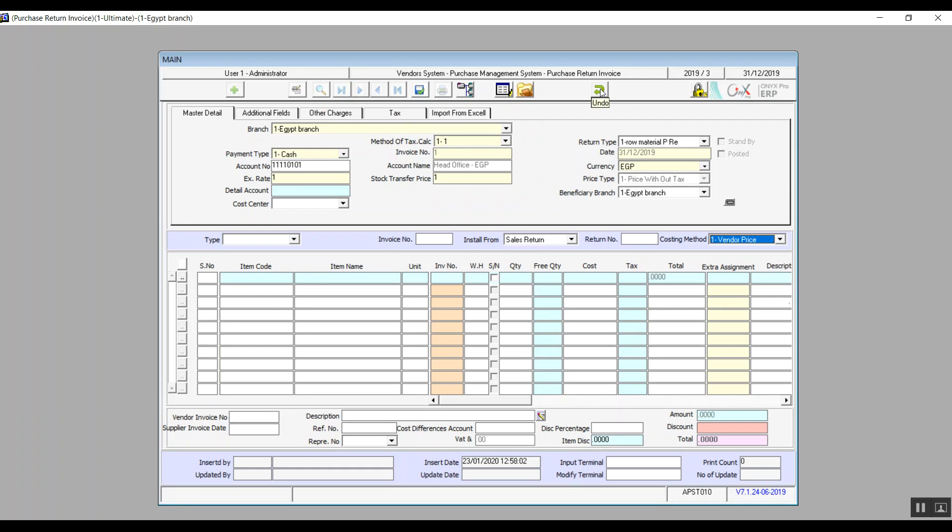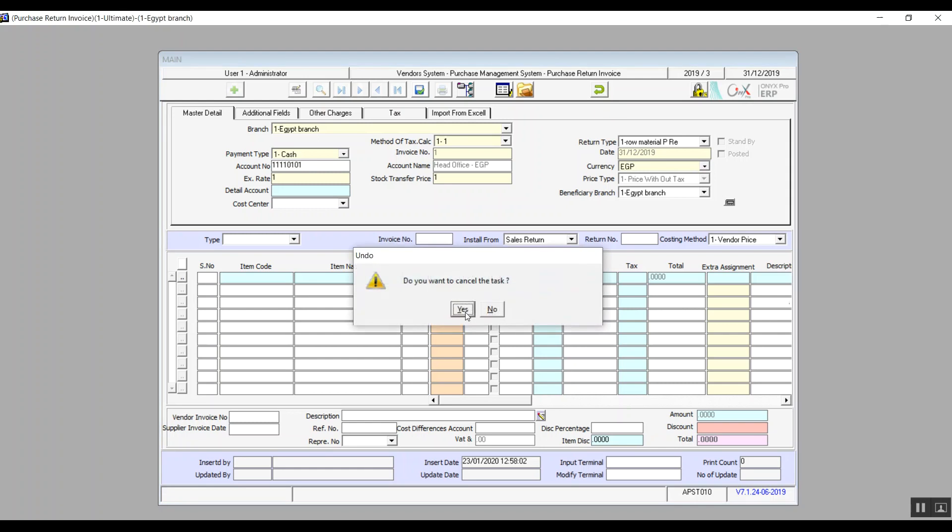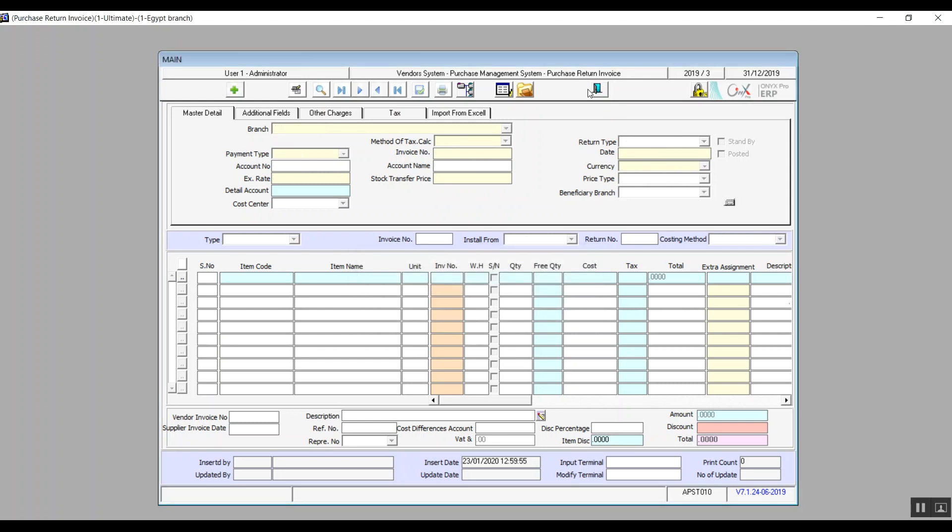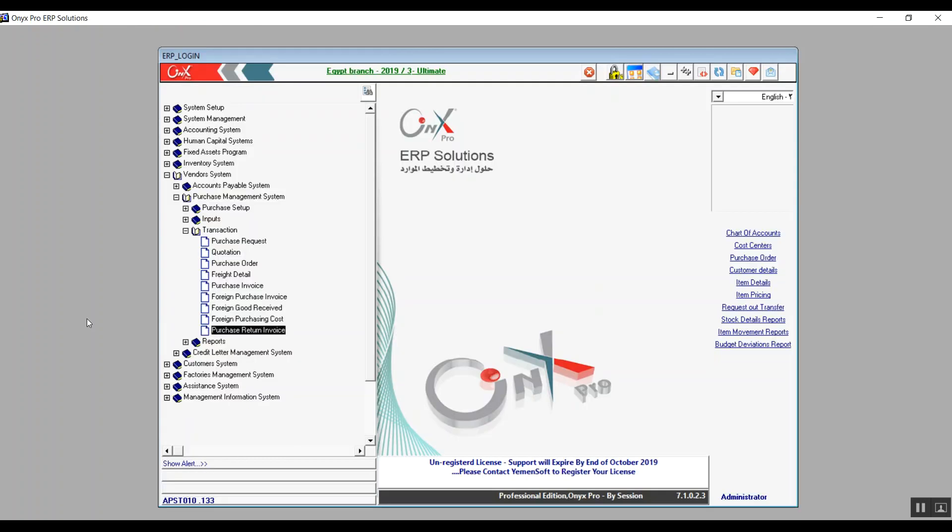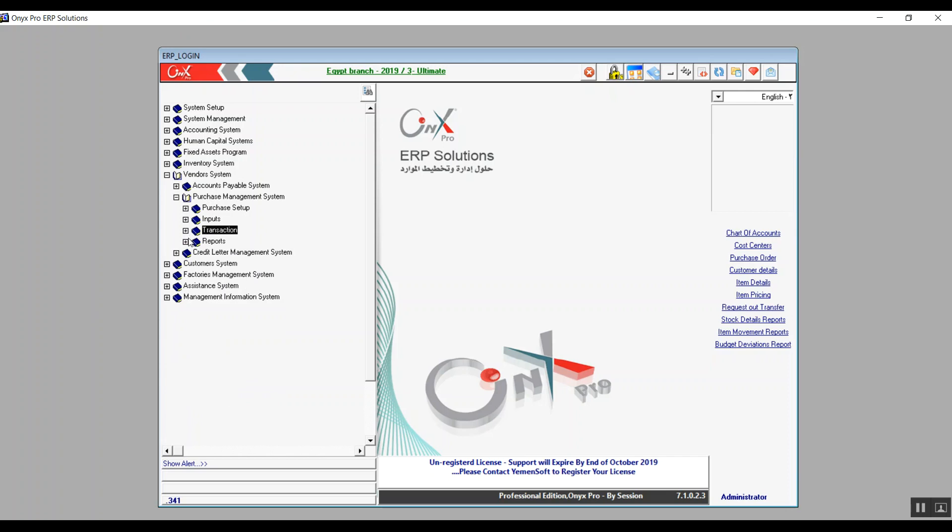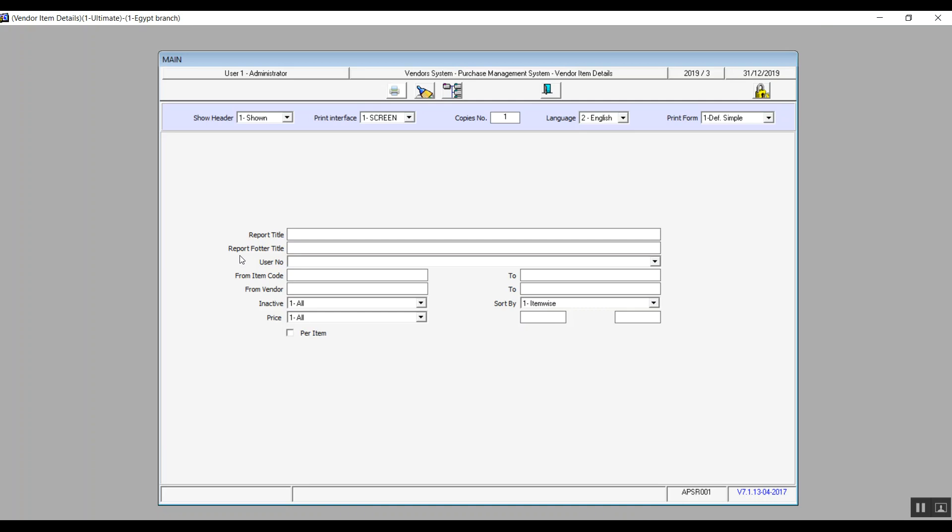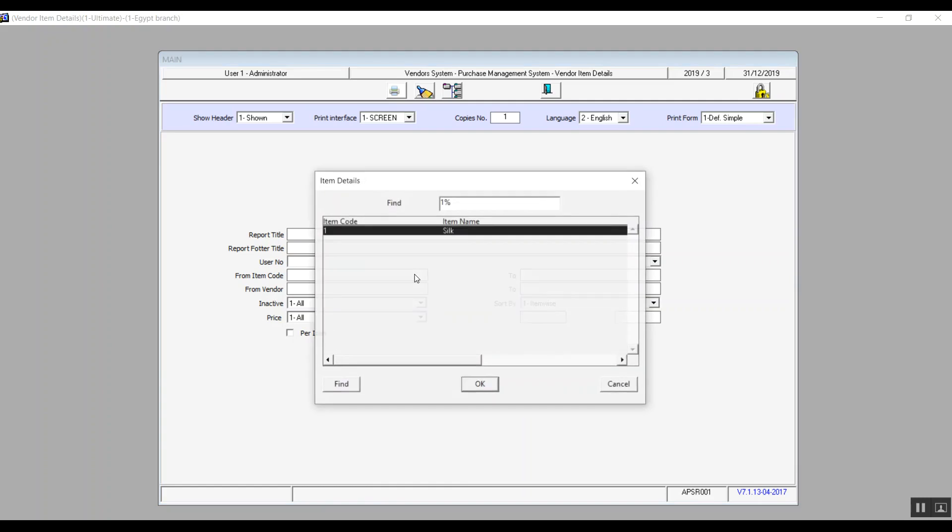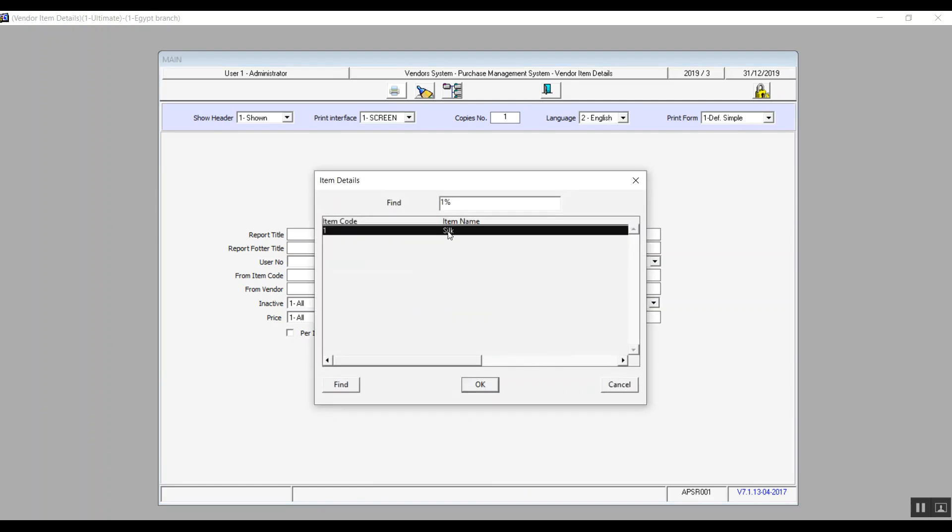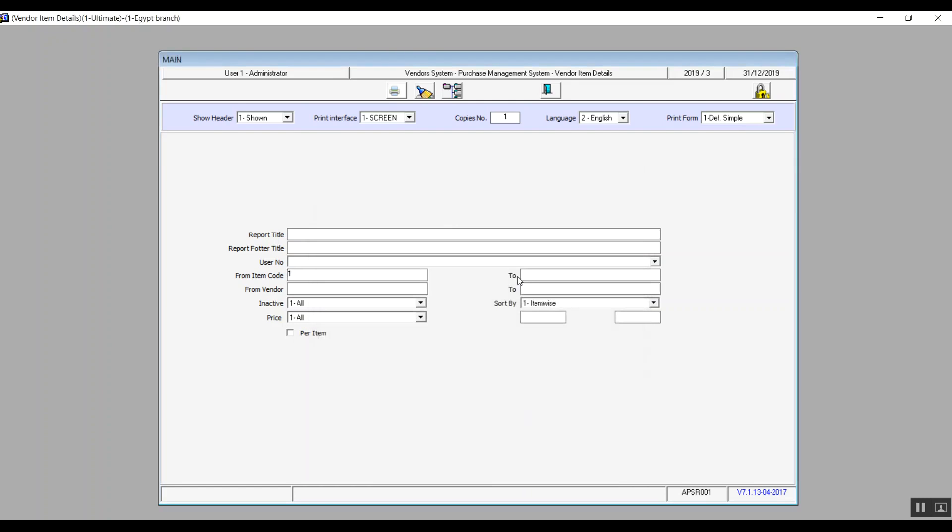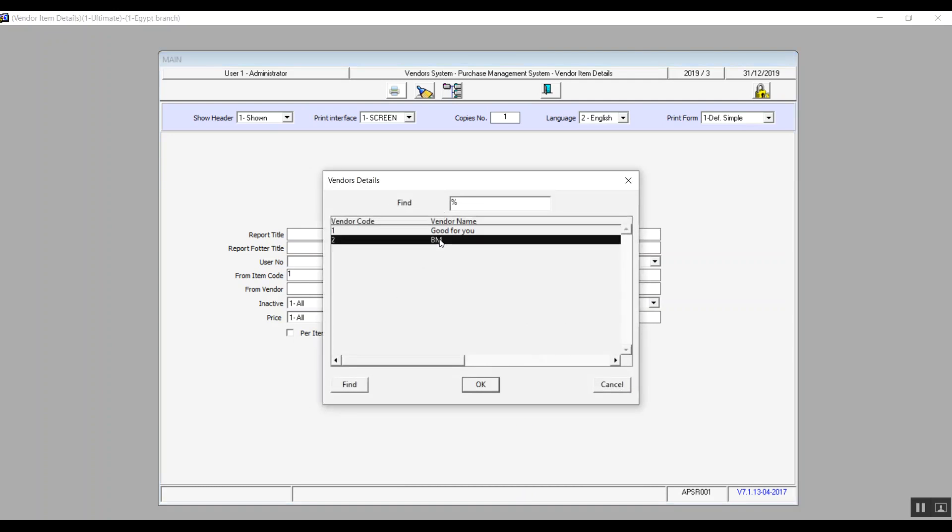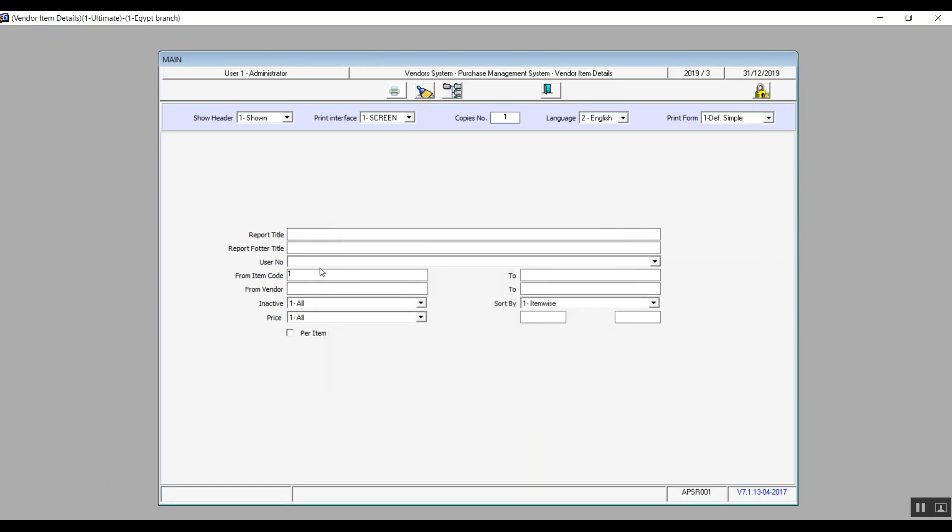The screen that we will discuss now is vendor item details. We already talked about the header, what it does, report title or a title and footer as well. We can select specific items in from item and to item fields to display the reports for specific items that are linked to specific vendors. We also select these vendors from the fields from vendor and to vendor. Of course we know that we just click on the field and hit F9 to select the vendor, and the same goes for the items.